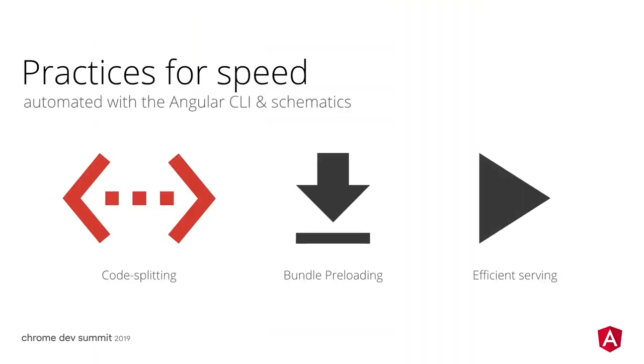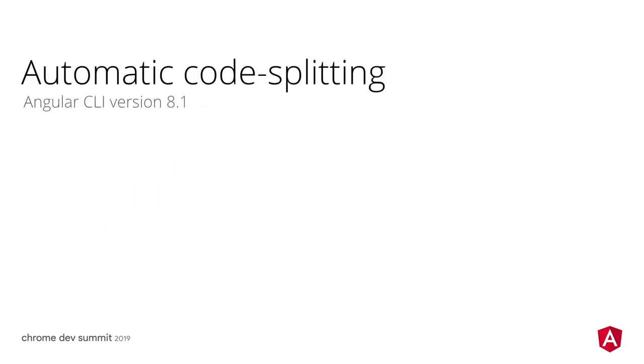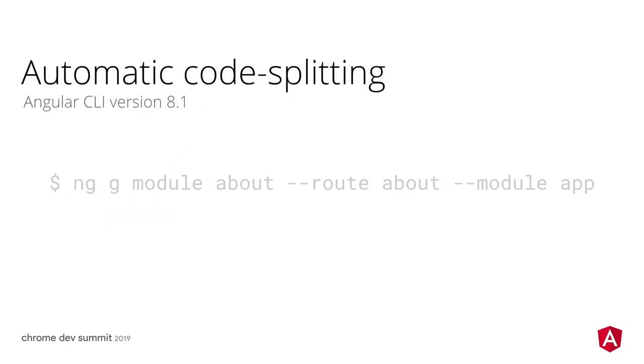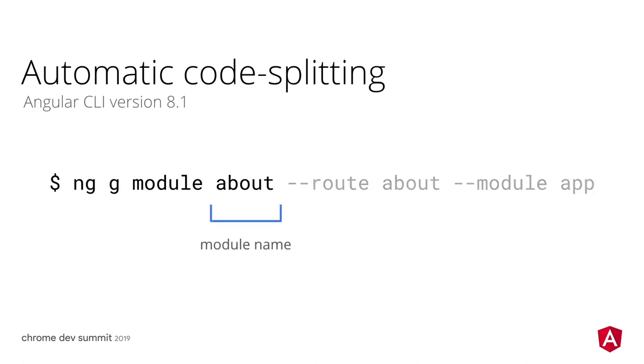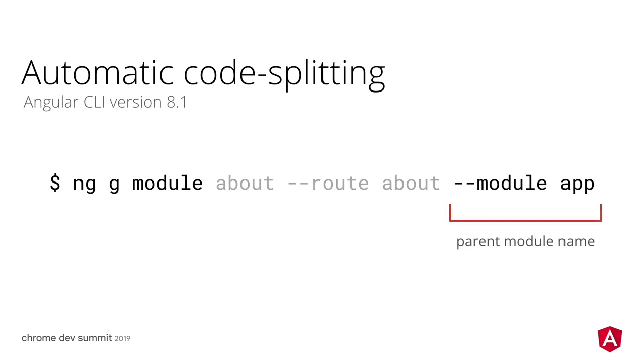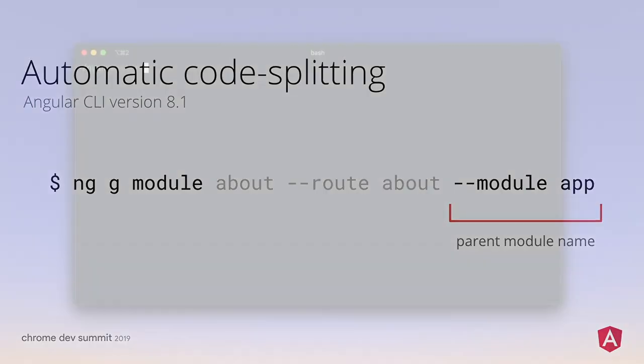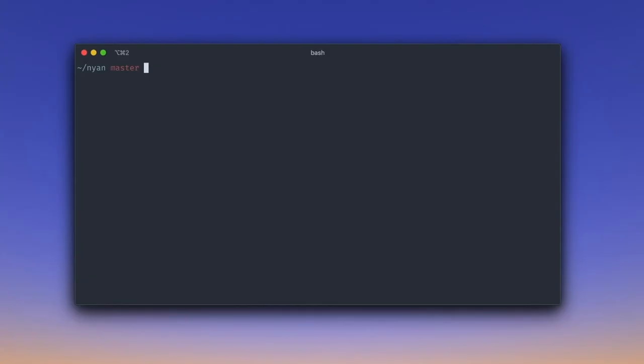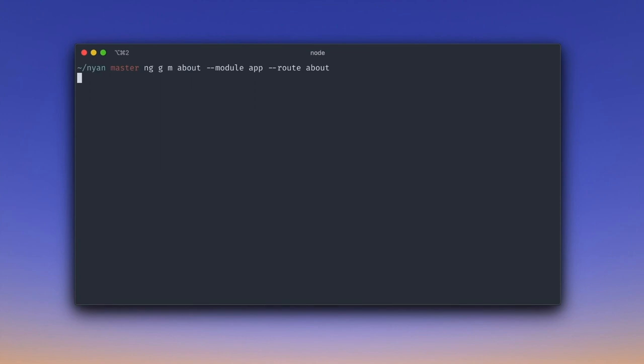This is a good opportunity to introduce code splitting. In Angular CLI 8.1, we added a lazy module generator. It accepts a module name, a route name, and a parent module name. Let us use it to move the about page into its own JavaScript chunk. All we need to do is run ng g for generate, m for module, with a name about, route name about, and parent module app.